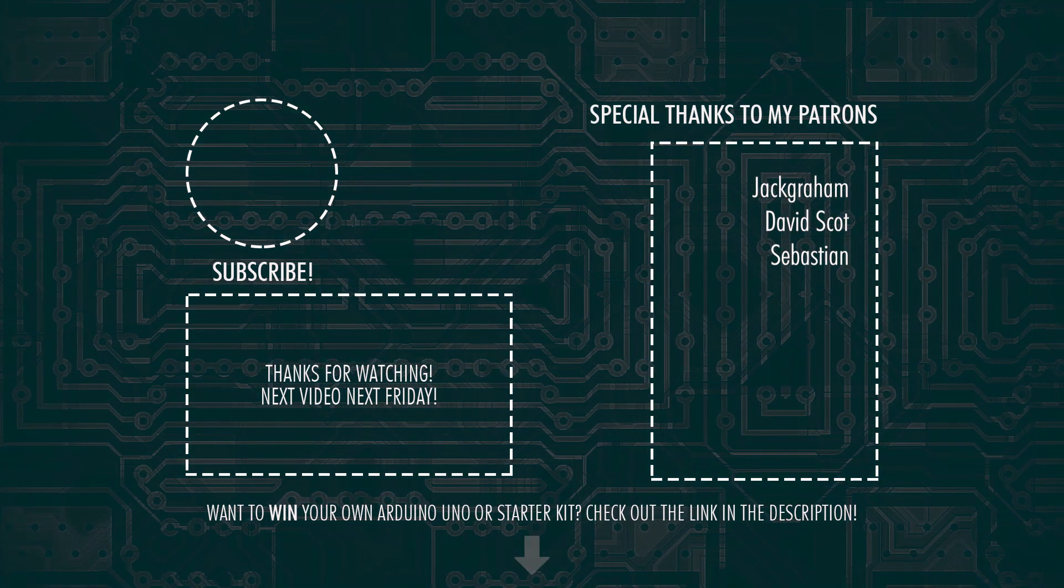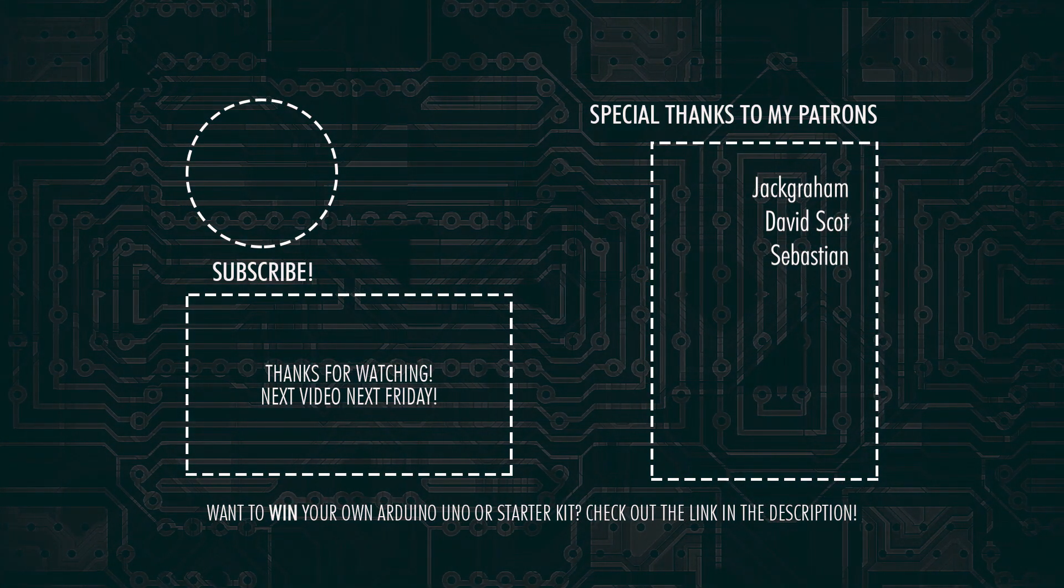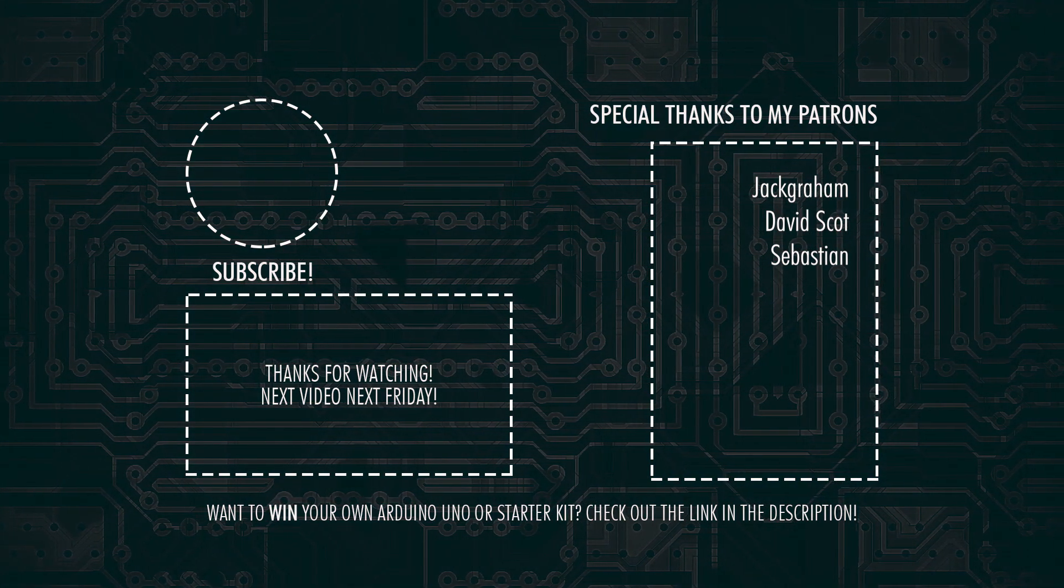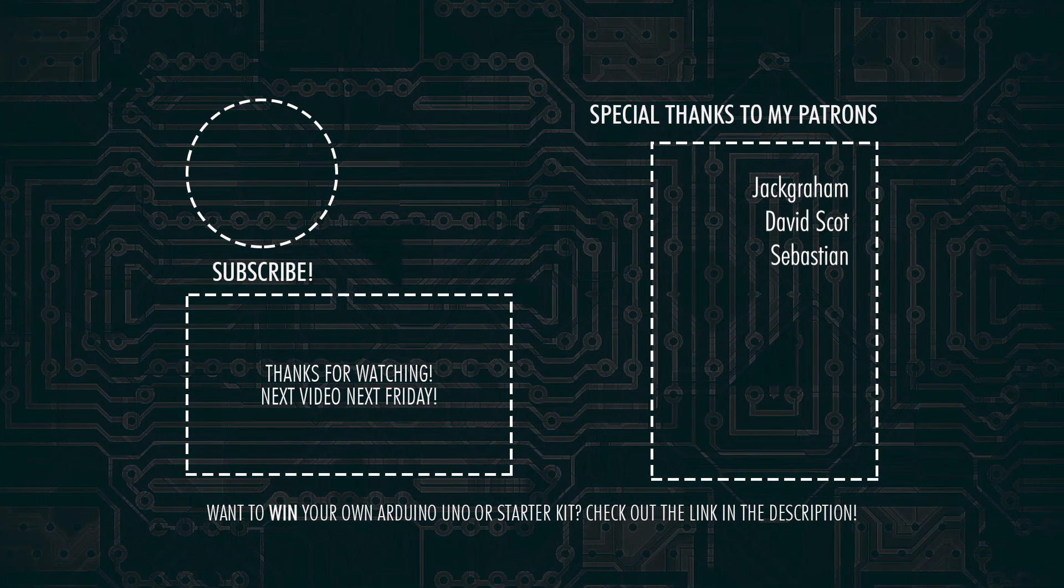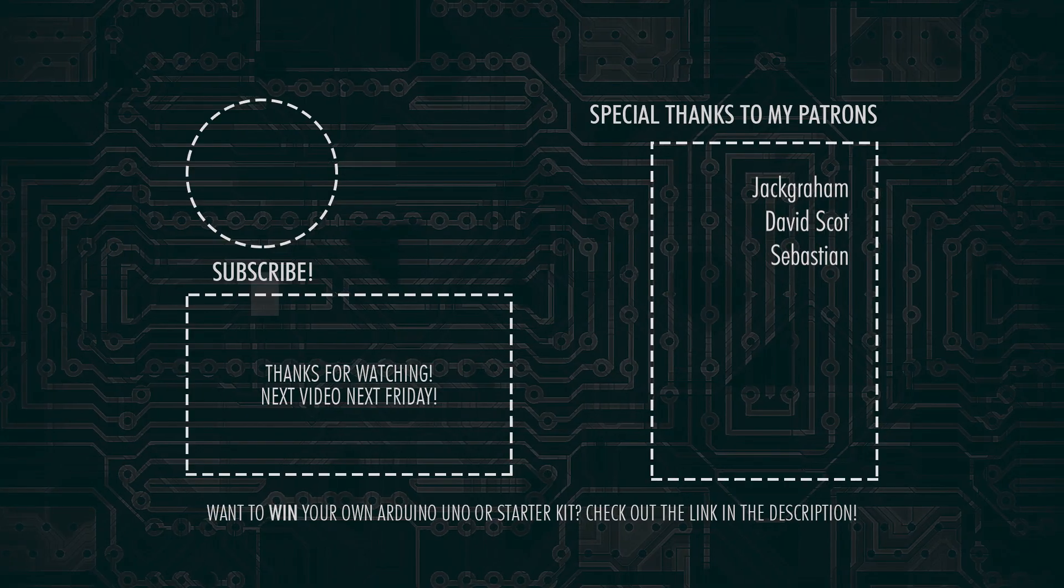So that's it for today guys. Don't forget to subscribe and hit that bell notification so you won't miss out on the next video and I'll see you all in the next one. Goodbye world.